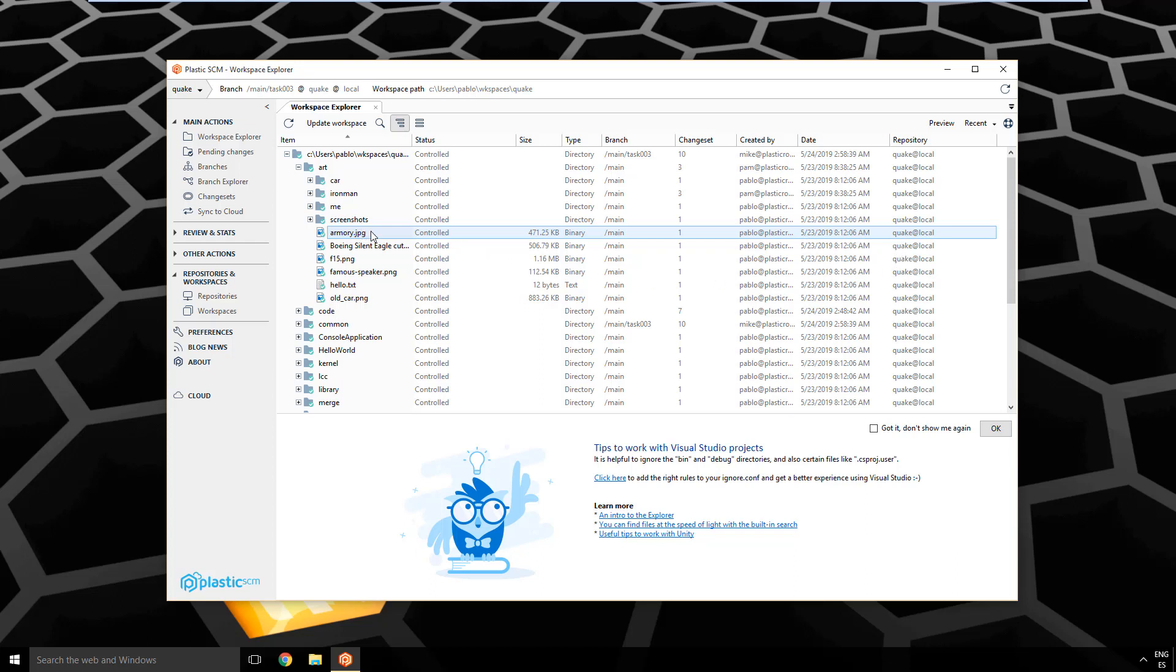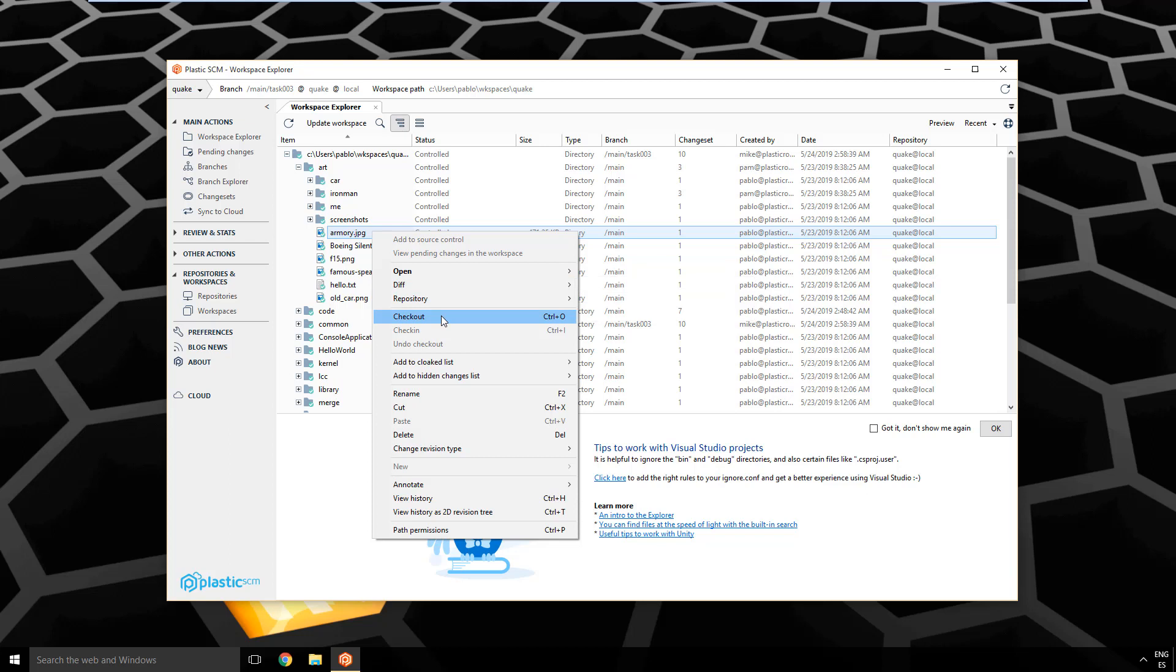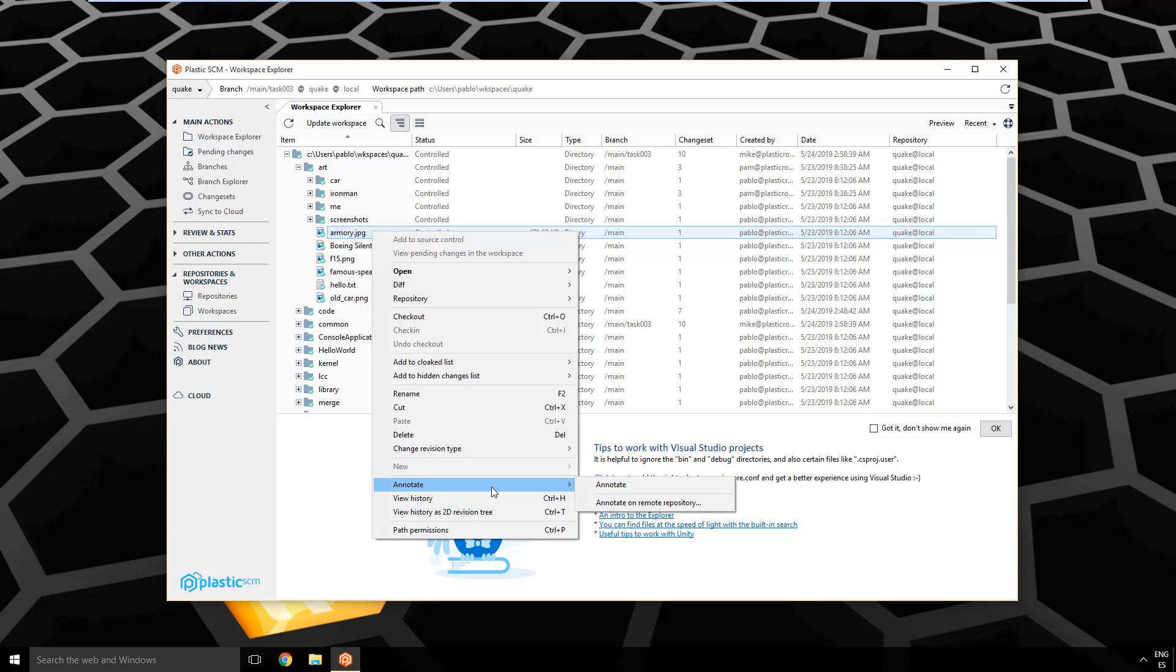And you can perform many actions from here. So use the context menu, right? You have options to open, to diff, you can check out, view the history, which is super important, also the blame or annotate, and a few more. So don't miss the context menu.